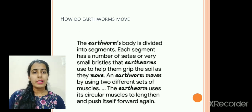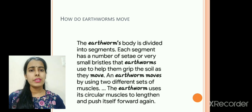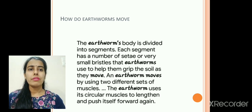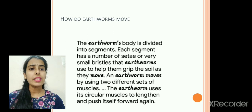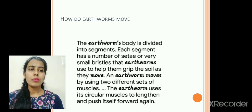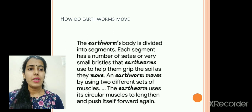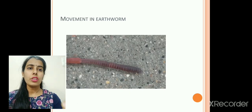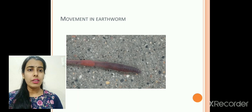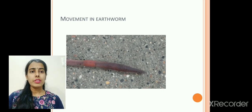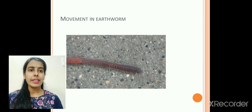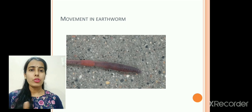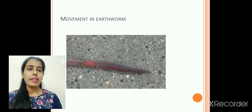Now we will understand how earthworms move. Earthworm's body is divided into small segments. Each segment has a number of setae — these are the small bristles which earthworms use to grip the soil when they are moving. Earthworm moves by using two different sets of muscles, using circular muscles to lengthen and push itself forward. It fixes one portion to the ground, expands the second portion forward, then pulls the back portion forward — this way the organism keeps on moving.